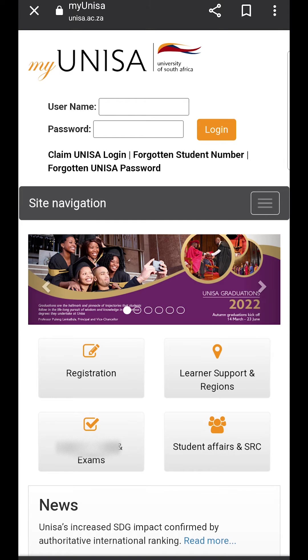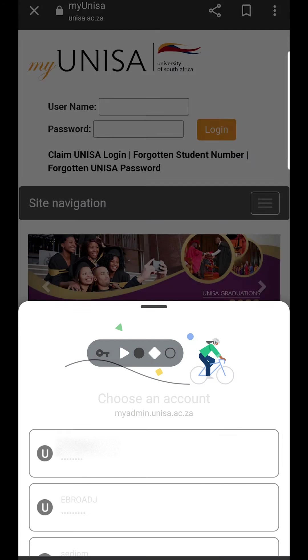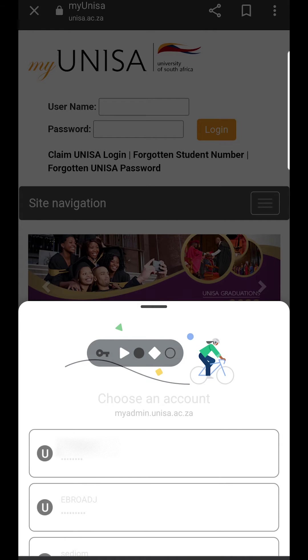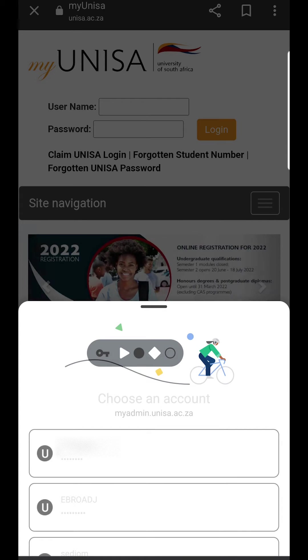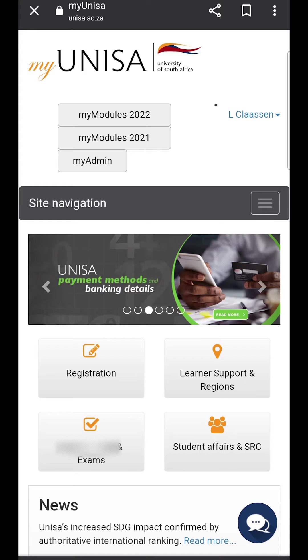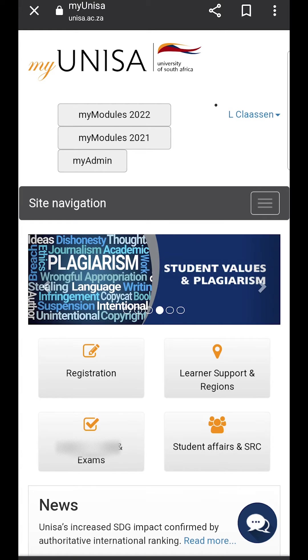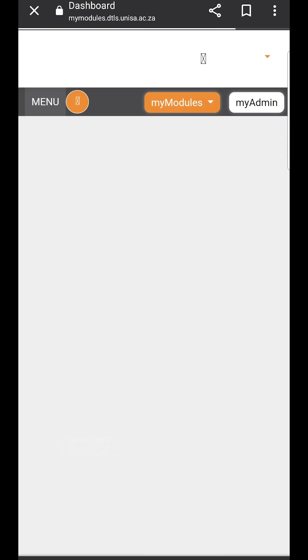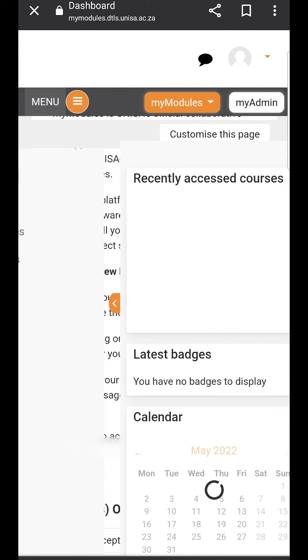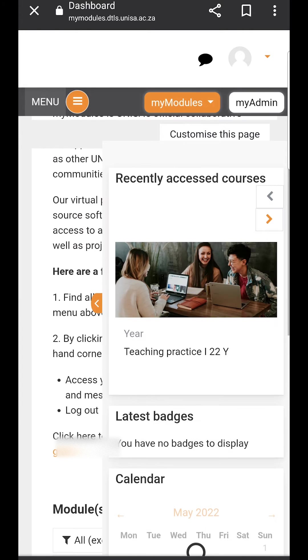You will then use your username, which is your student number, and your password to log in. Once you have logged in, please navigate towards my modules 2022. When you click on my modules 2022, it will take you to the Moodle site.